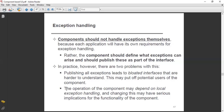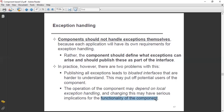Second, the operation of the component may depend on local exception handling. This is also an important point. The operations of the component may depend on local exception handling, and changing this may have serious implications for the functionality of the component.